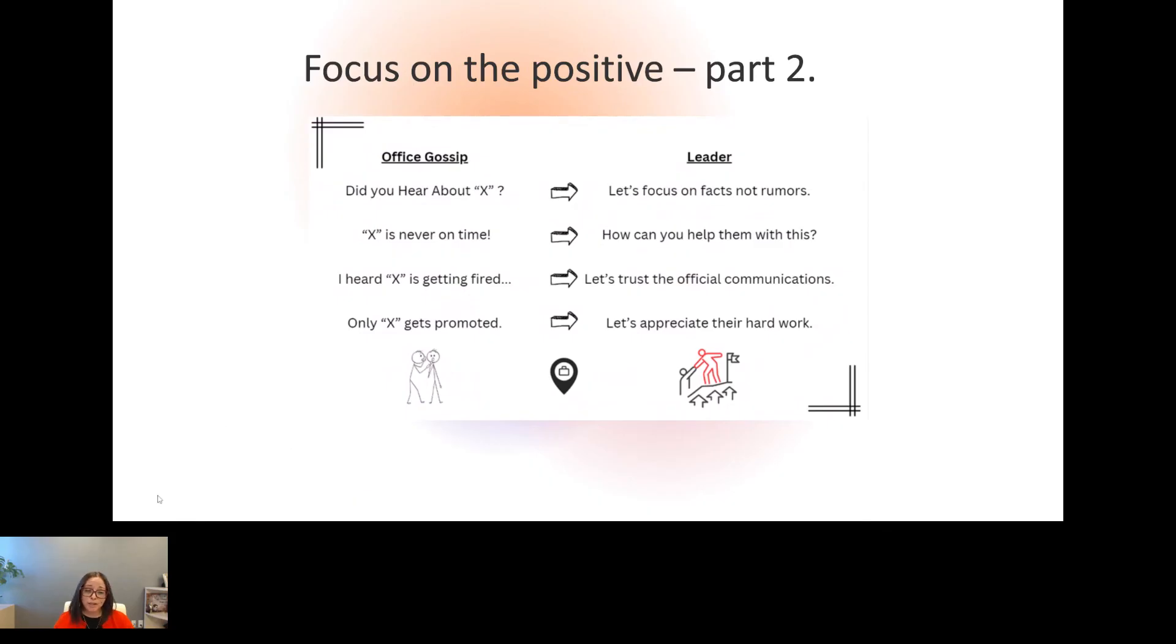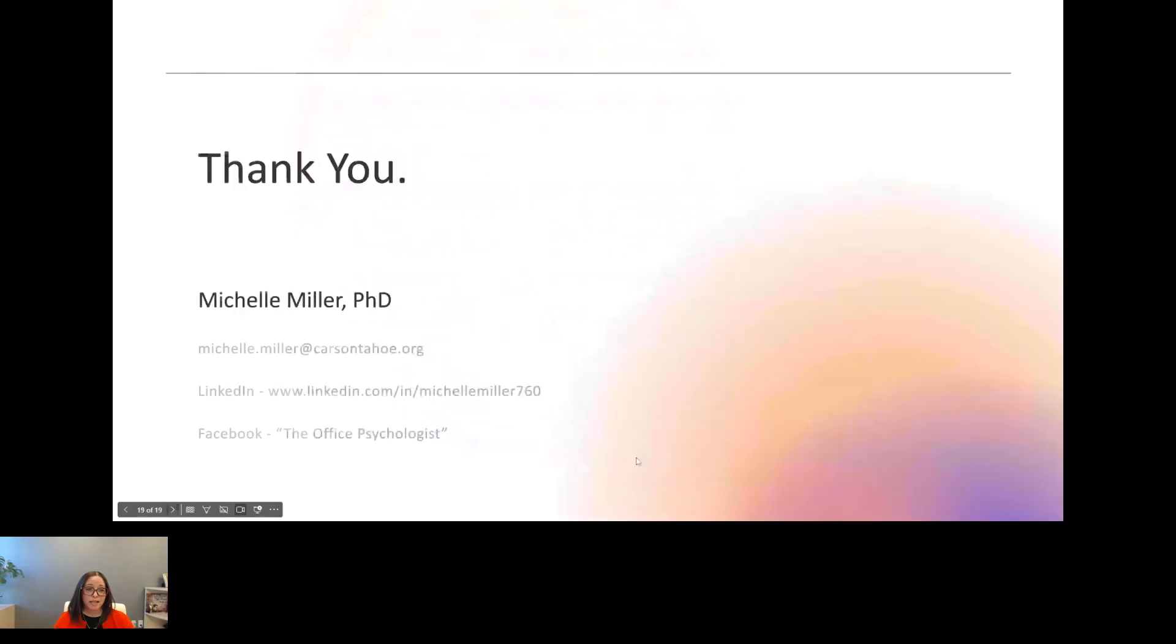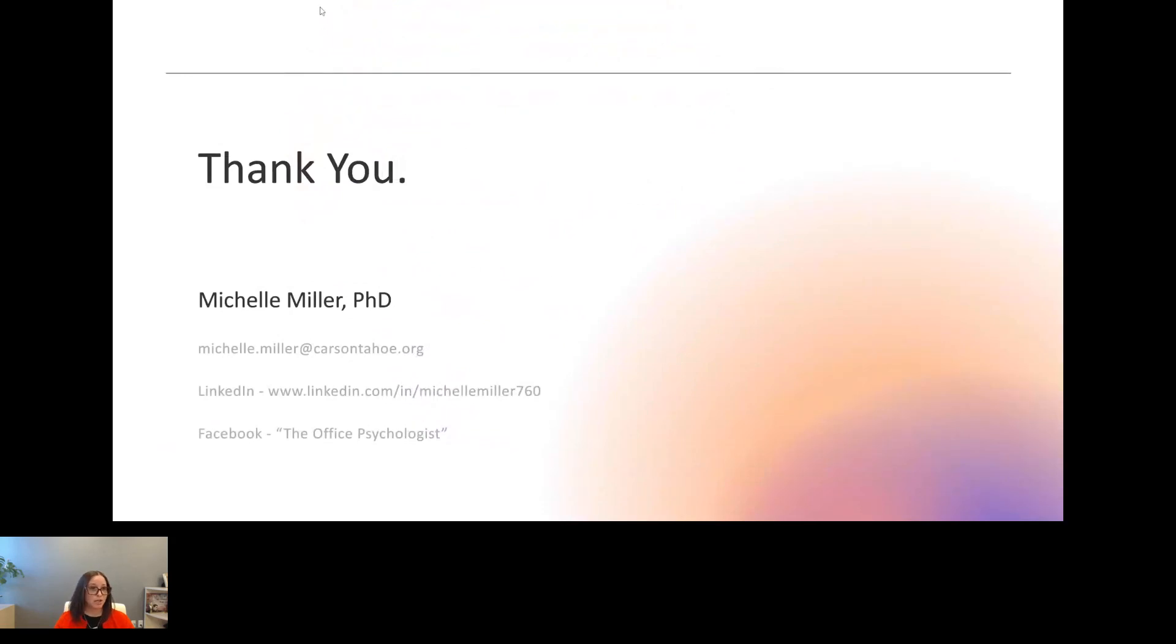I really hope that these tips were helpful for you. Again, I want to thank you for your time. If you have questions that we can't get to, you can email me, connect with me on LinkedIn or Facebook, but I really appreciate the time and being able to share this with you.